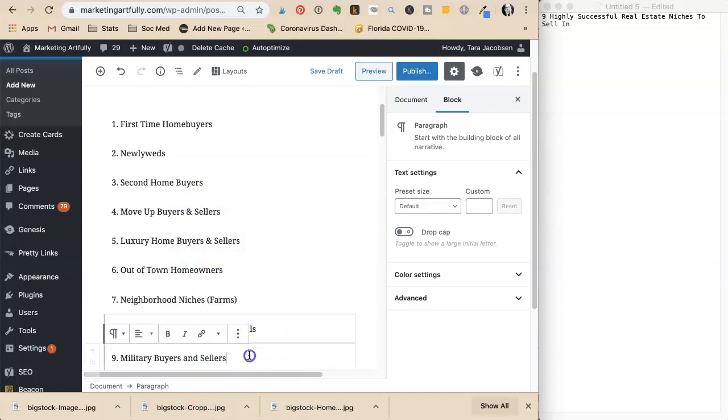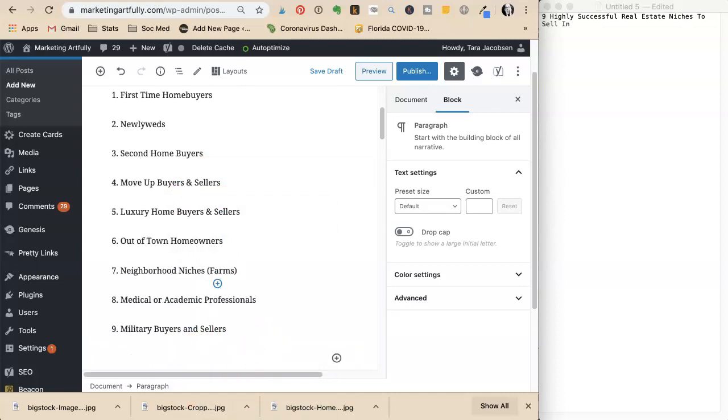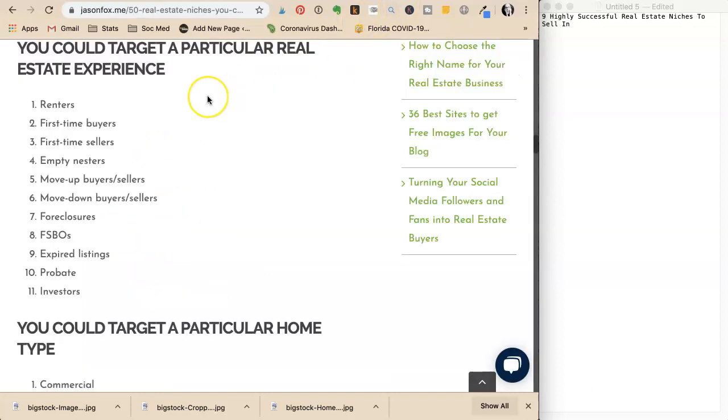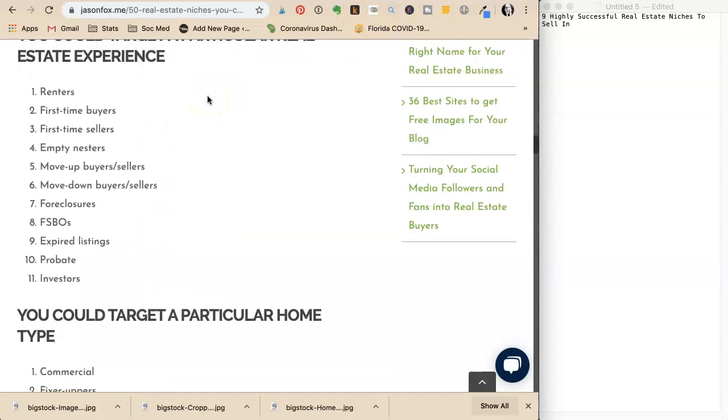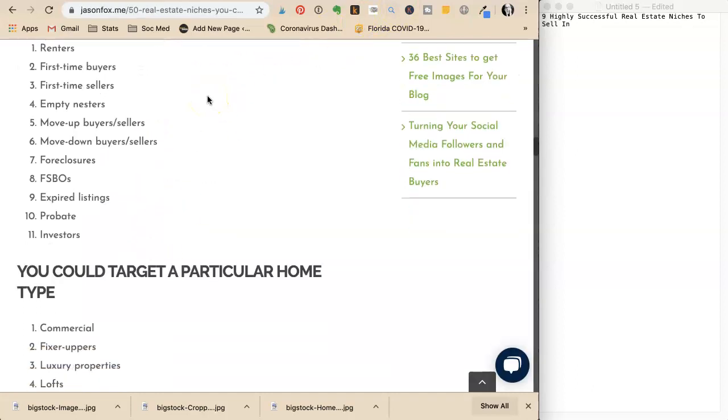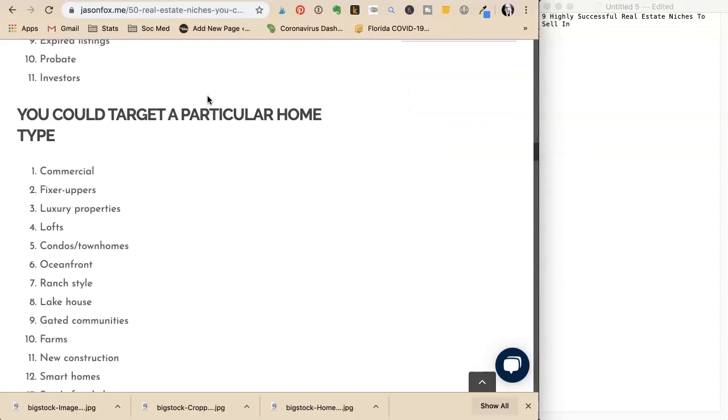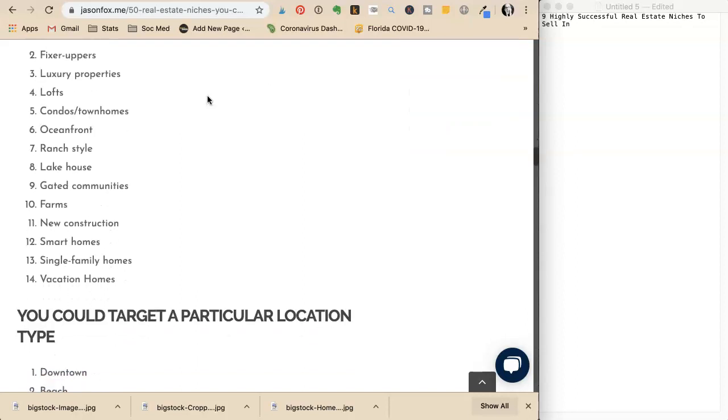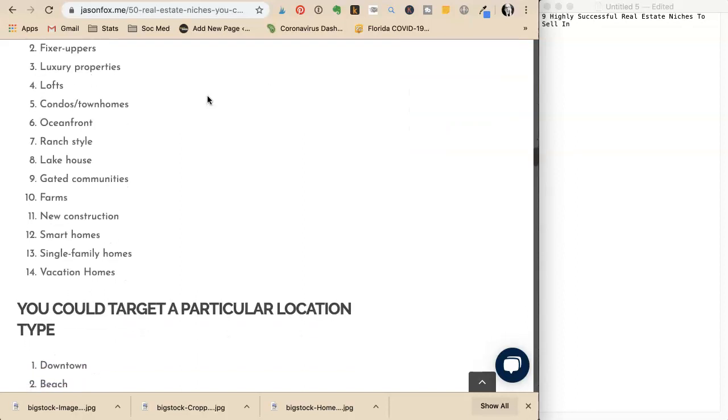Now she has another problem because she thought of another one: college housing buyers. Now she has too many. They could do ten. She considers other options like foreclosures, FSBOs, commercial, fixer-uppers, and flippers, but doesn't really want to talk about those.